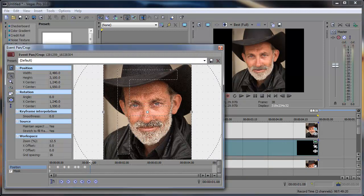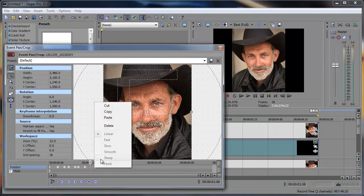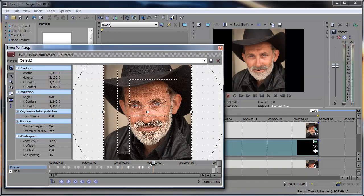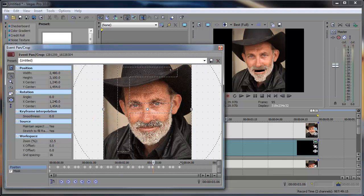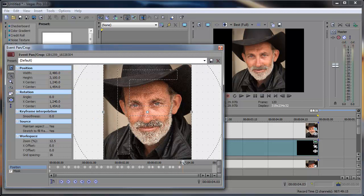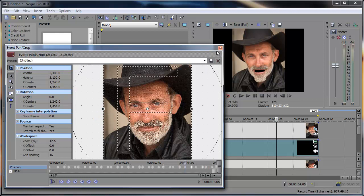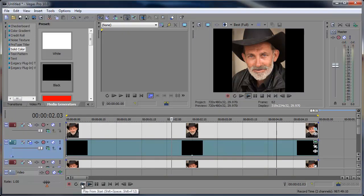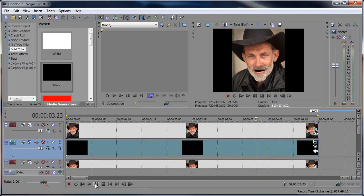I'm going to move over a couple different frames. Right click, paste. Control V, paste again. Paste again. And again. So now when we play through this, we can make him say things.